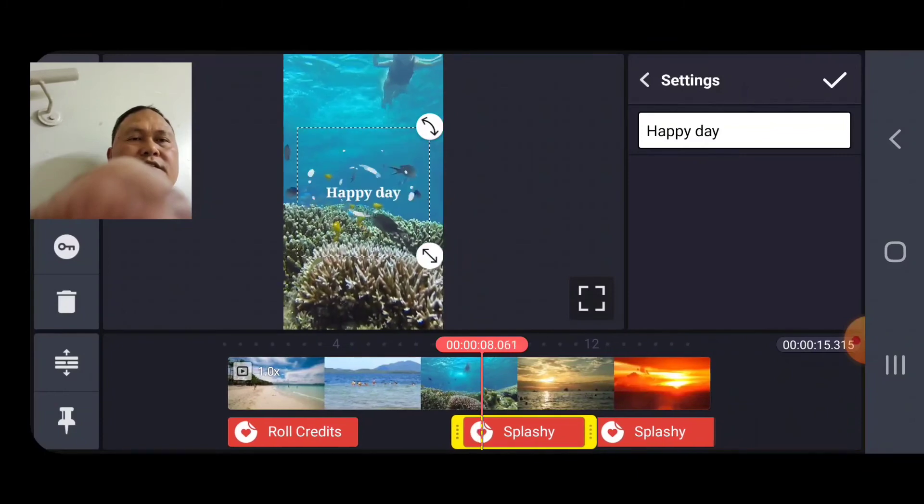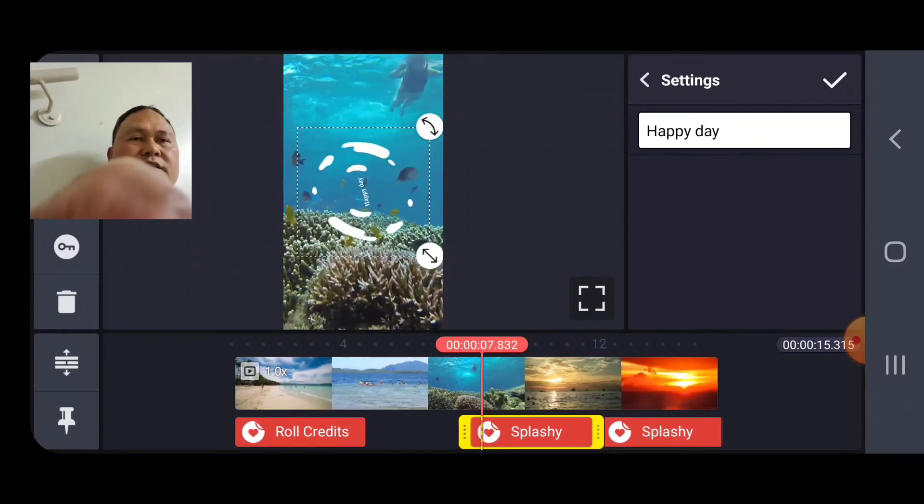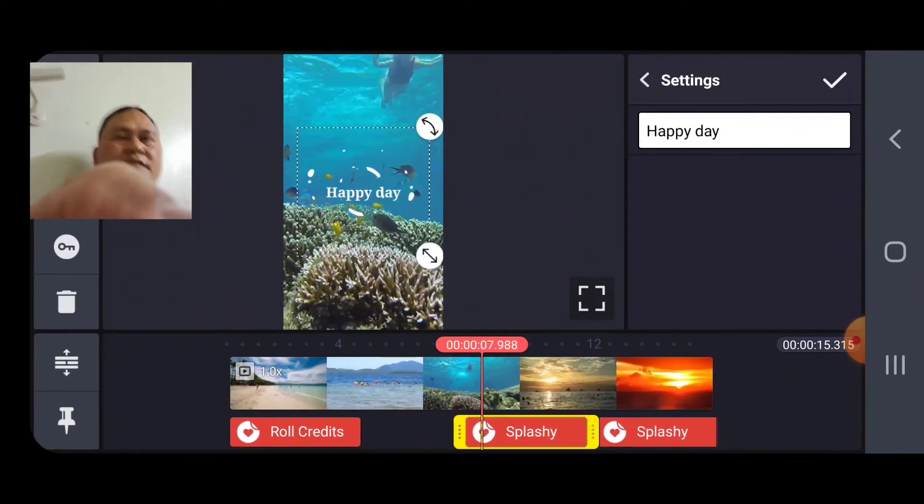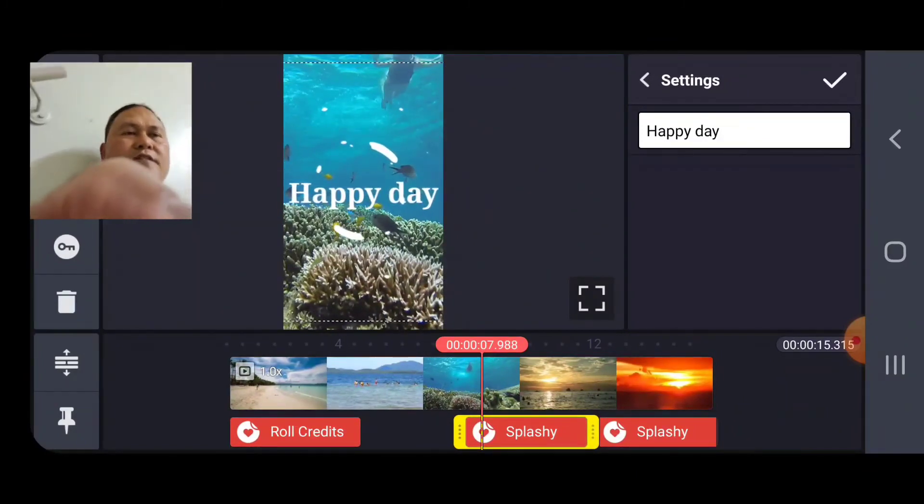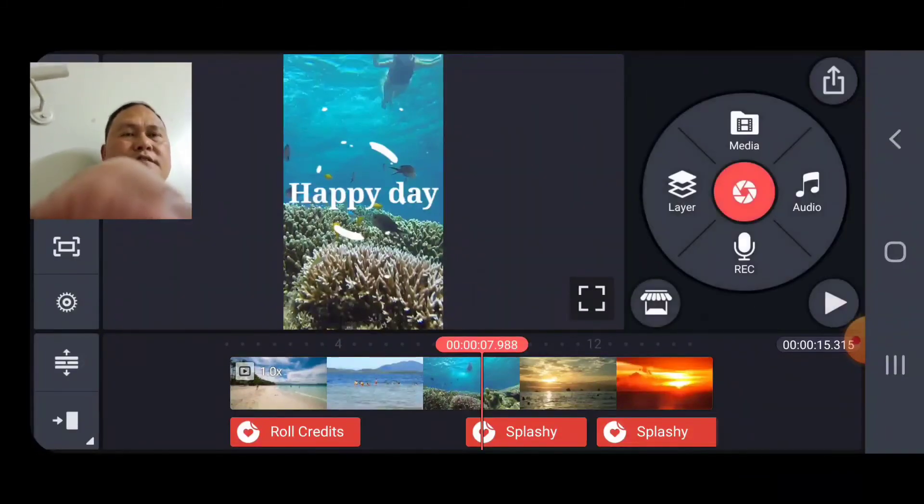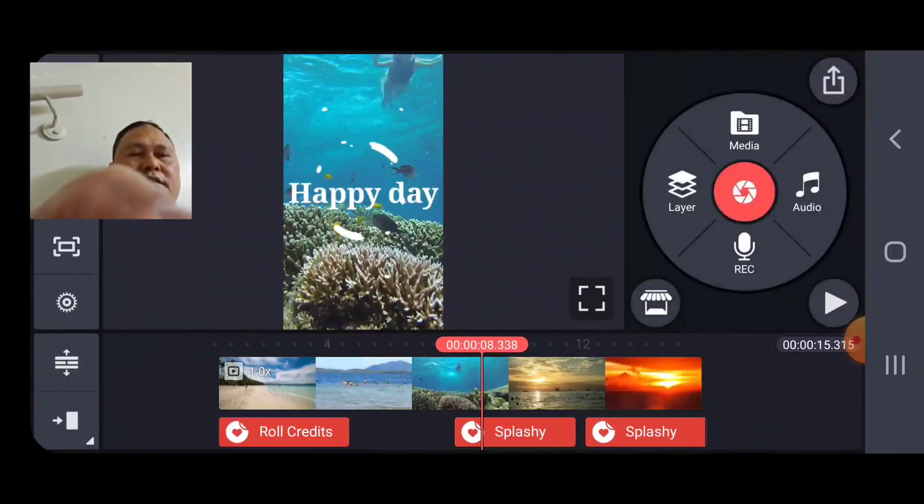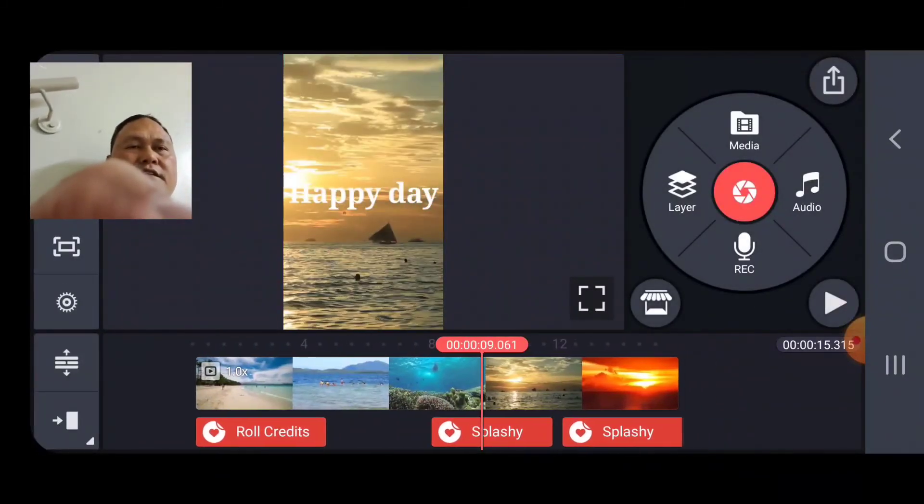See? You want it more bigger? Yeah. Then, okay. See? And that's it.